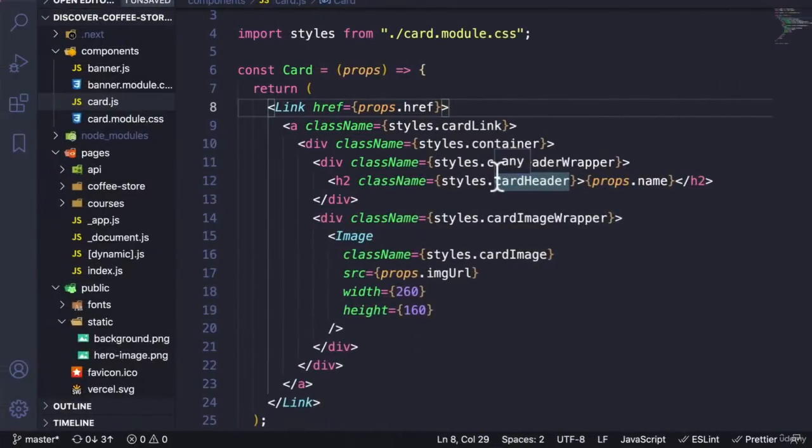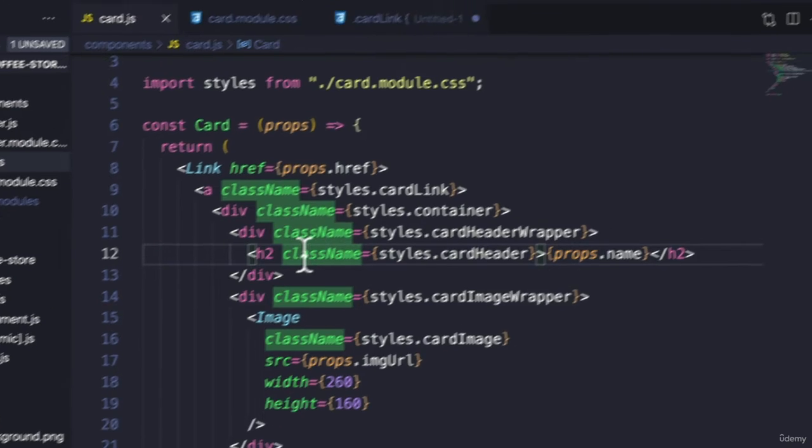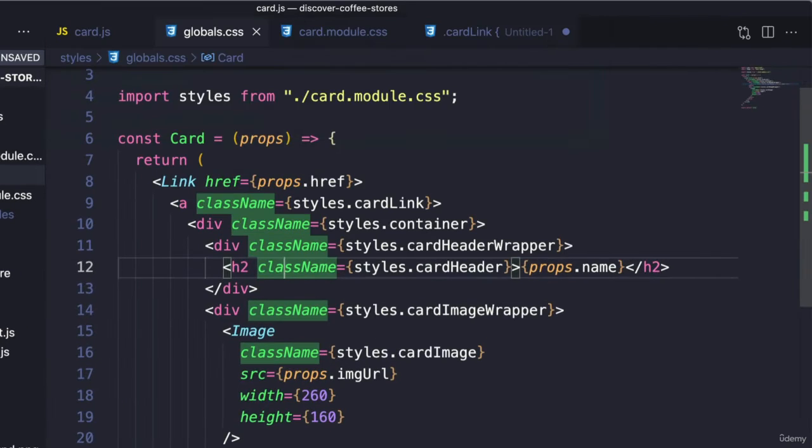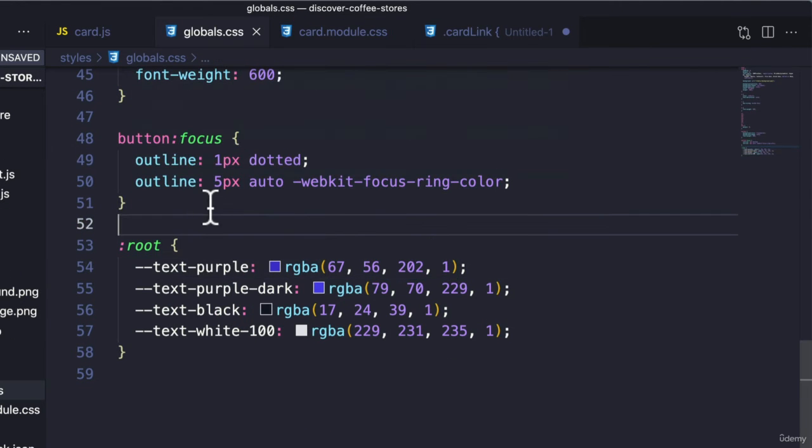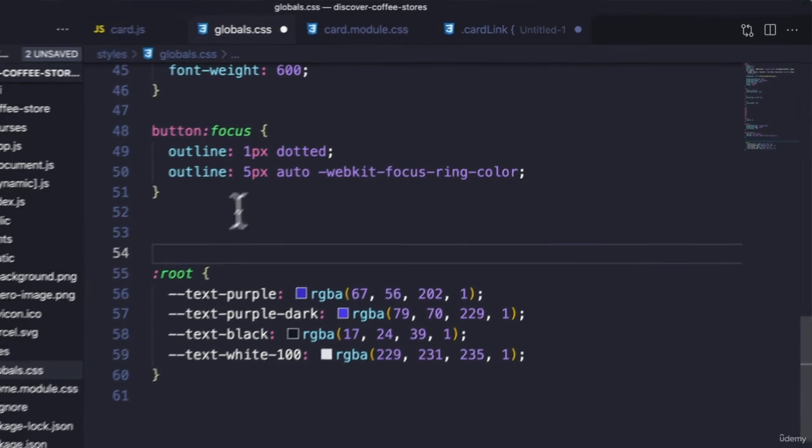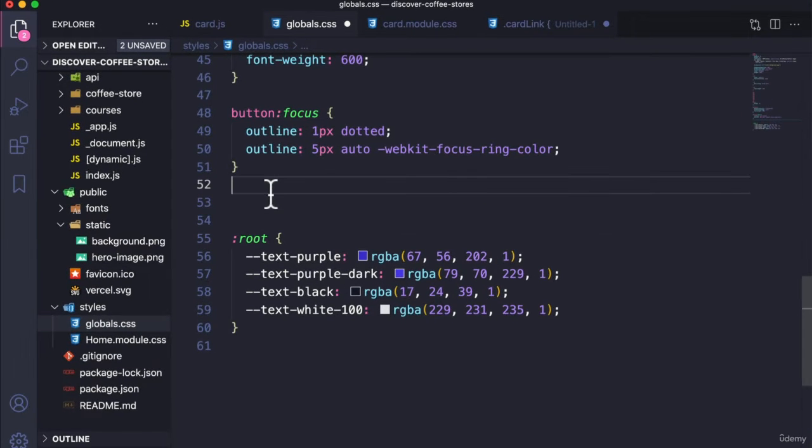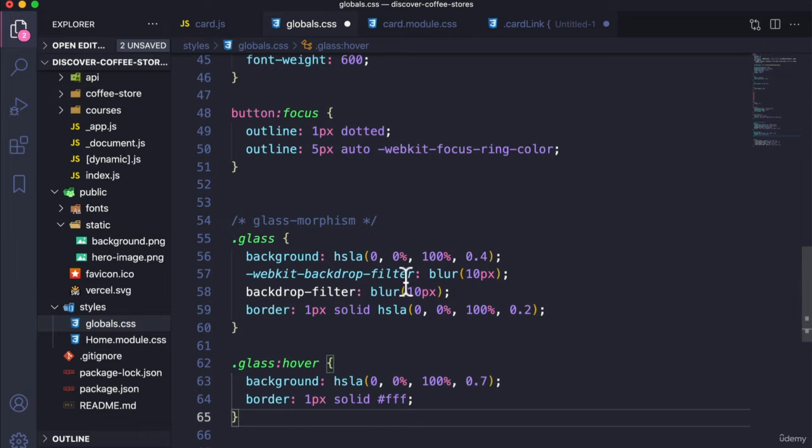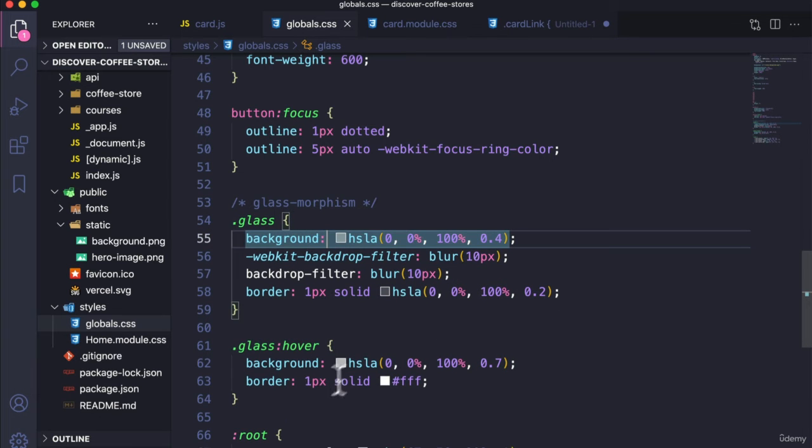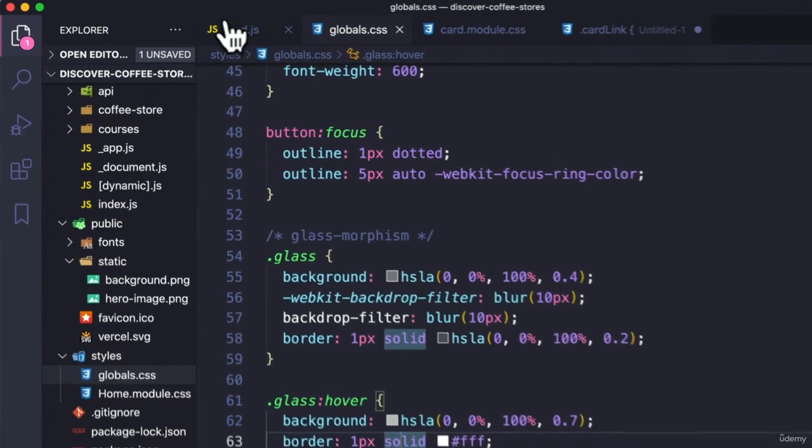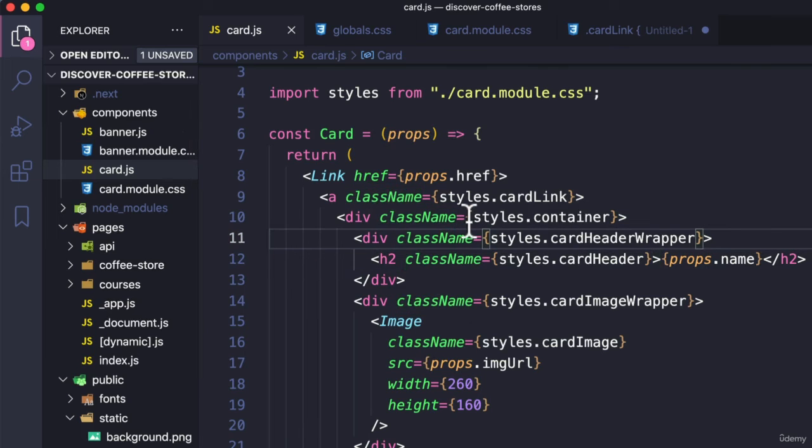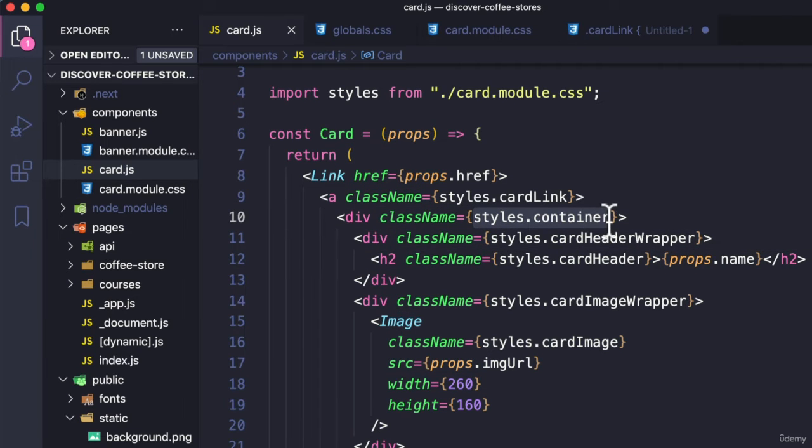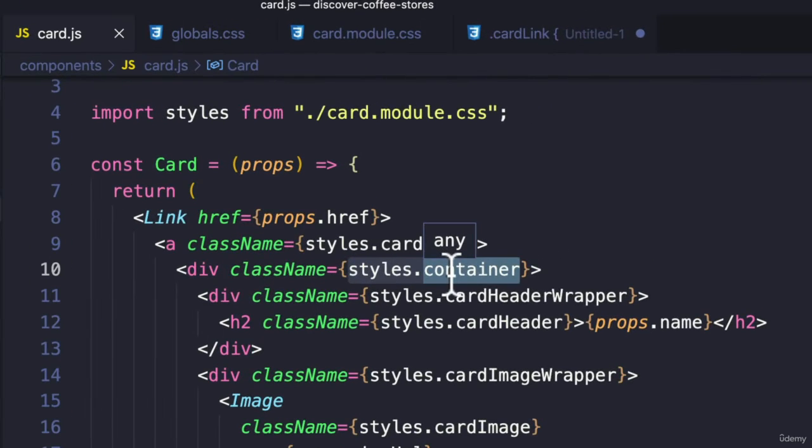And we all know what that file would be, right? It would be global.css. So let's head over there and add the styling right here. Now if you head over to the resources section and copy the glassmorphism CSS code and paste it right here, now heading over to cart, we need to add the glass style right here along with container.